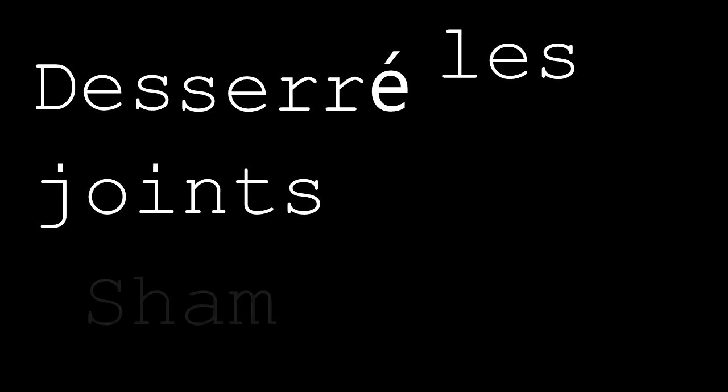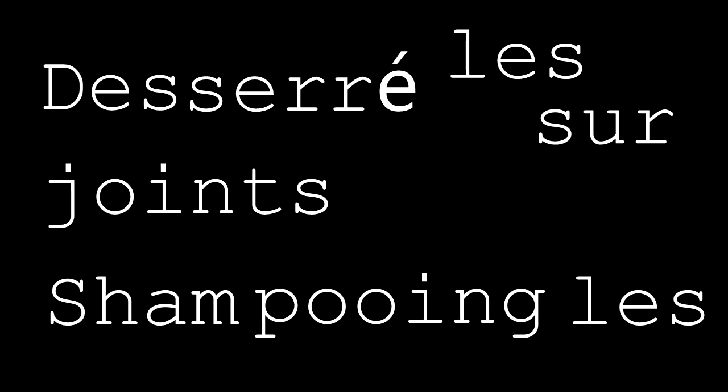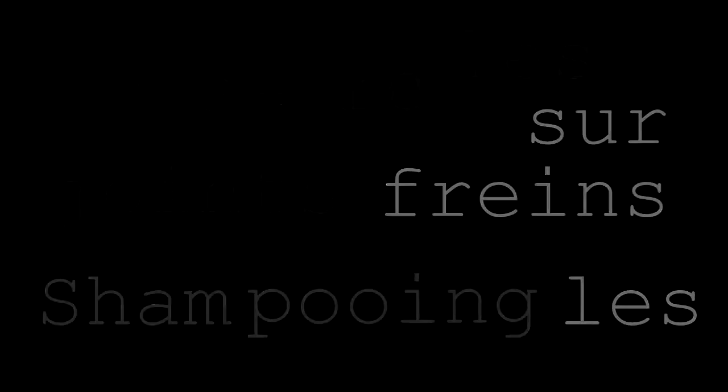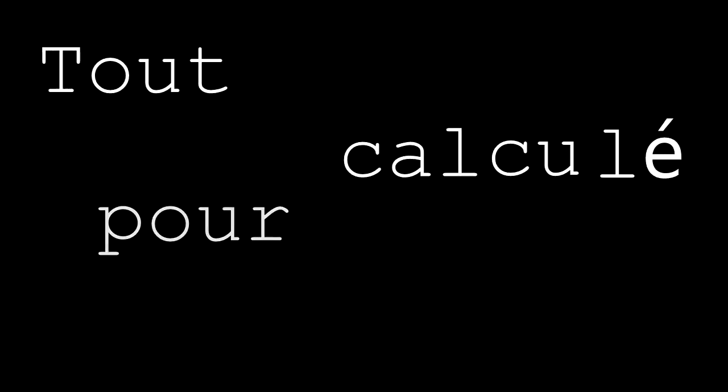Desserré les joints, shampoing sur les freins, Tout calculé pour demain.